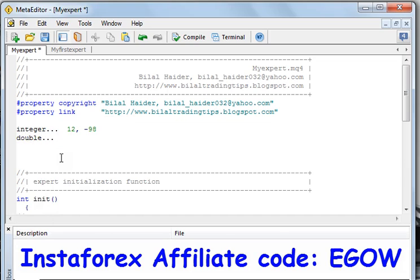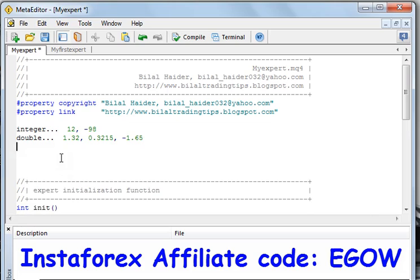The second data type is called double. Double is a data type that represents real numbers — basically numbers with a decimal point, like 1.32, 0.3215, and minus 1.65. Numbers that carry a decimal point are called double.